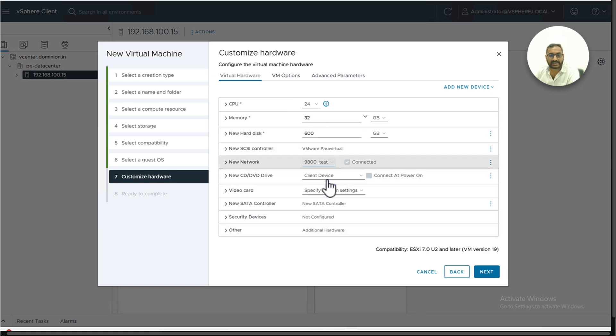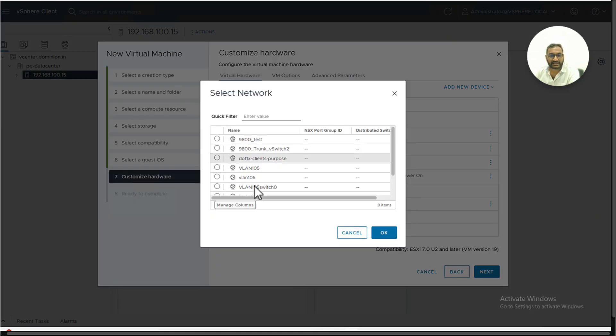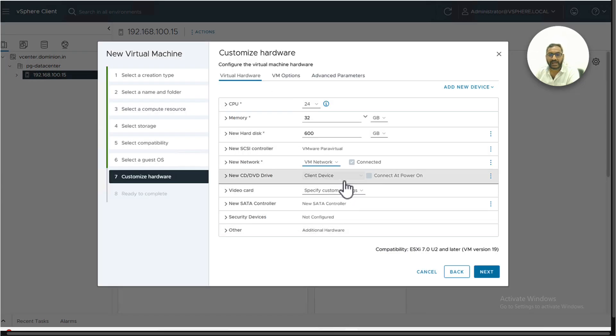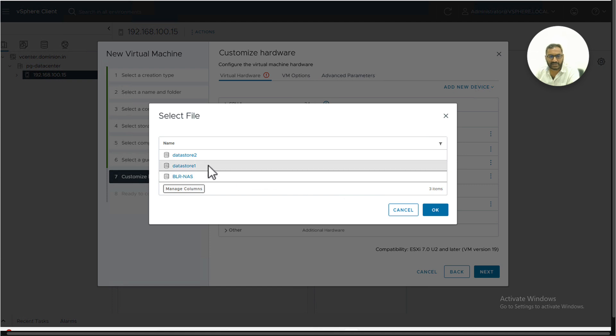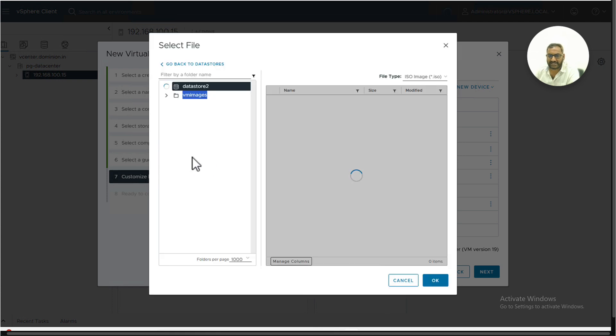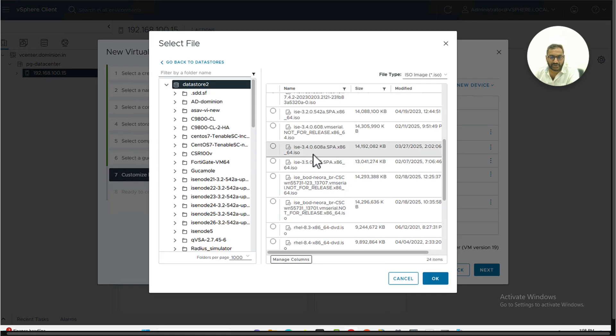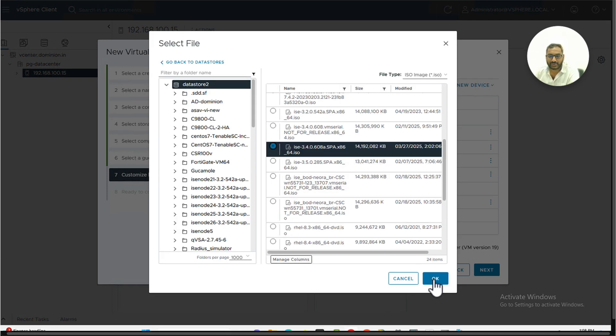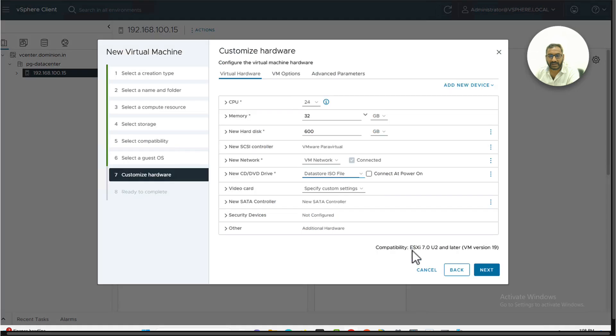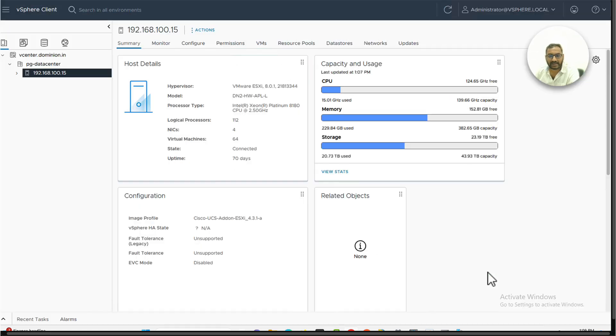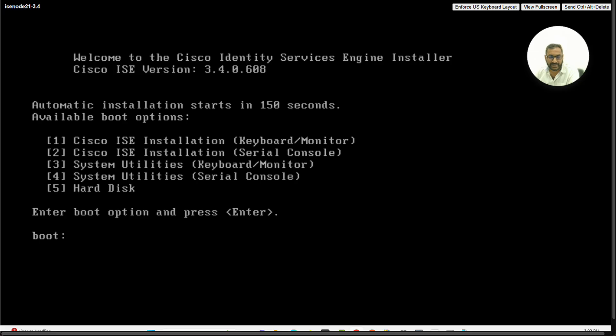Select the right interface, VM network, and associate an ISO which I already uploaded into my data store. Select the ISO. Connect it to power on. Click next. Review it. Finish.